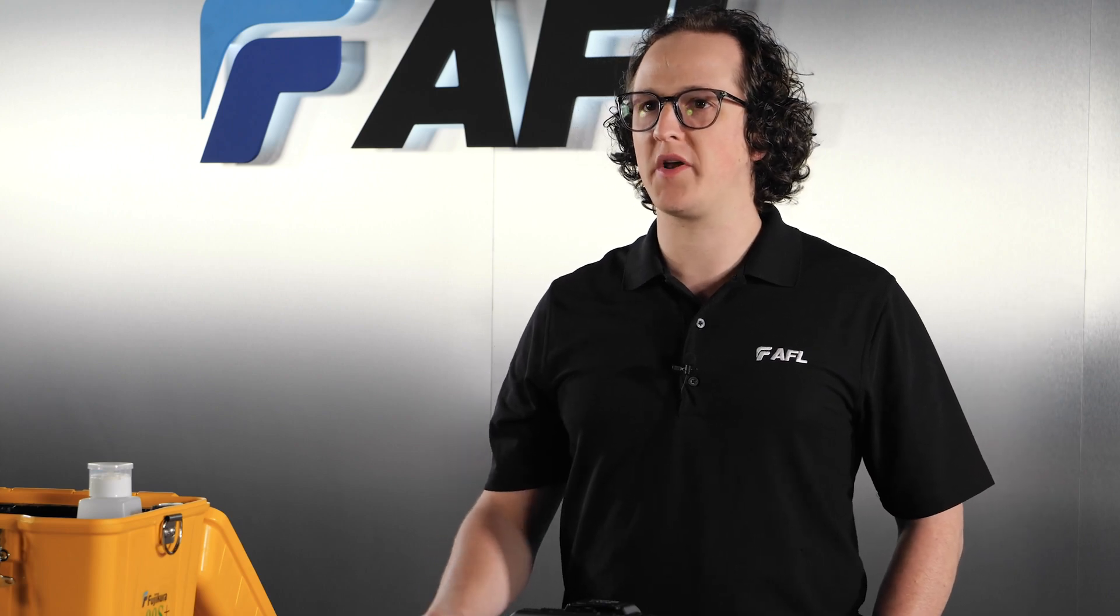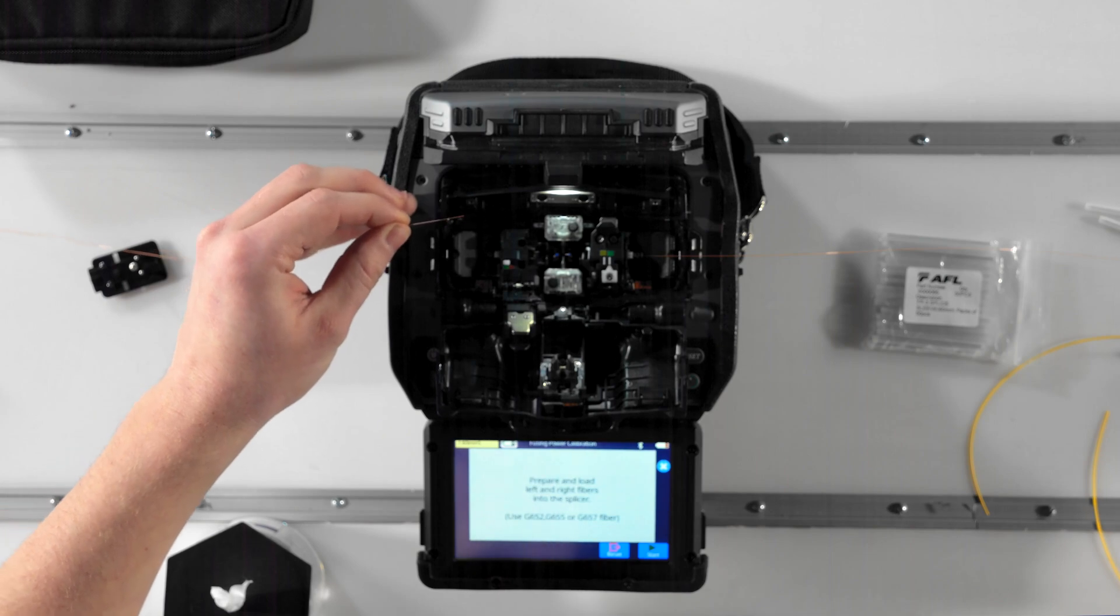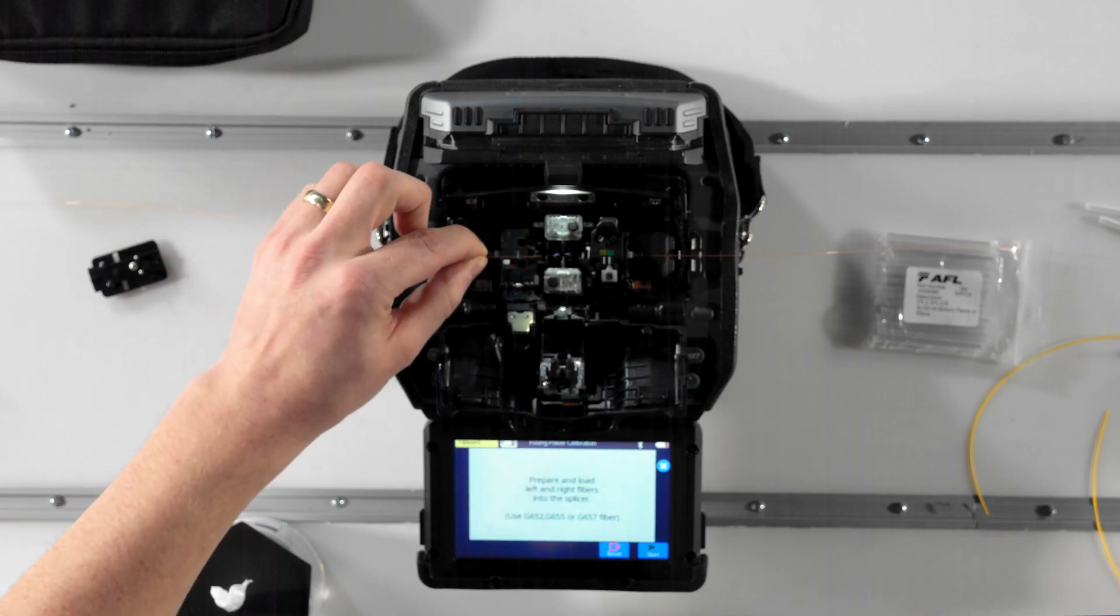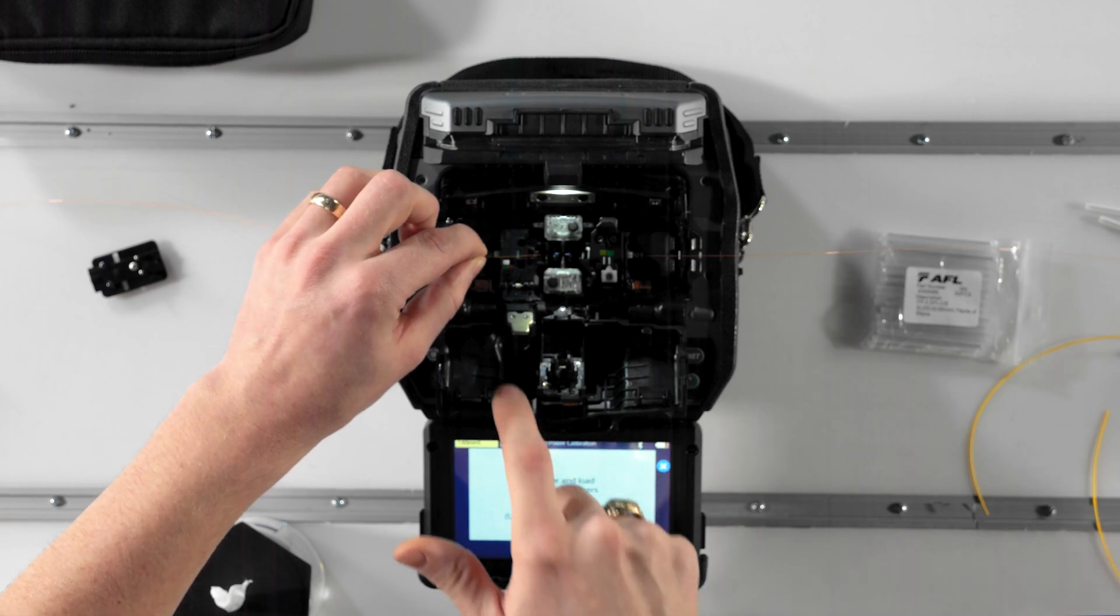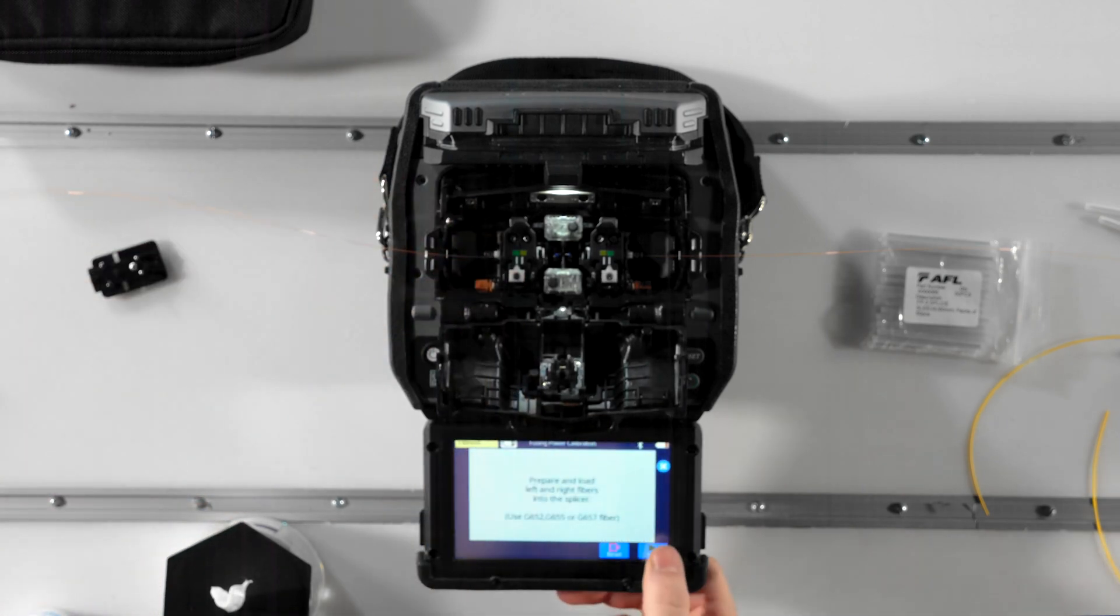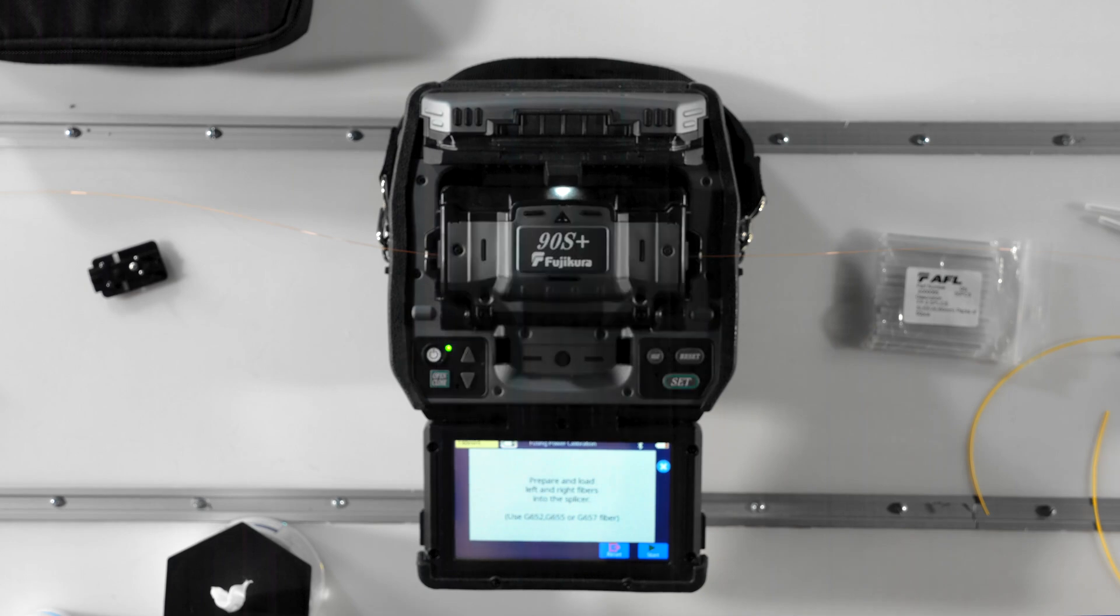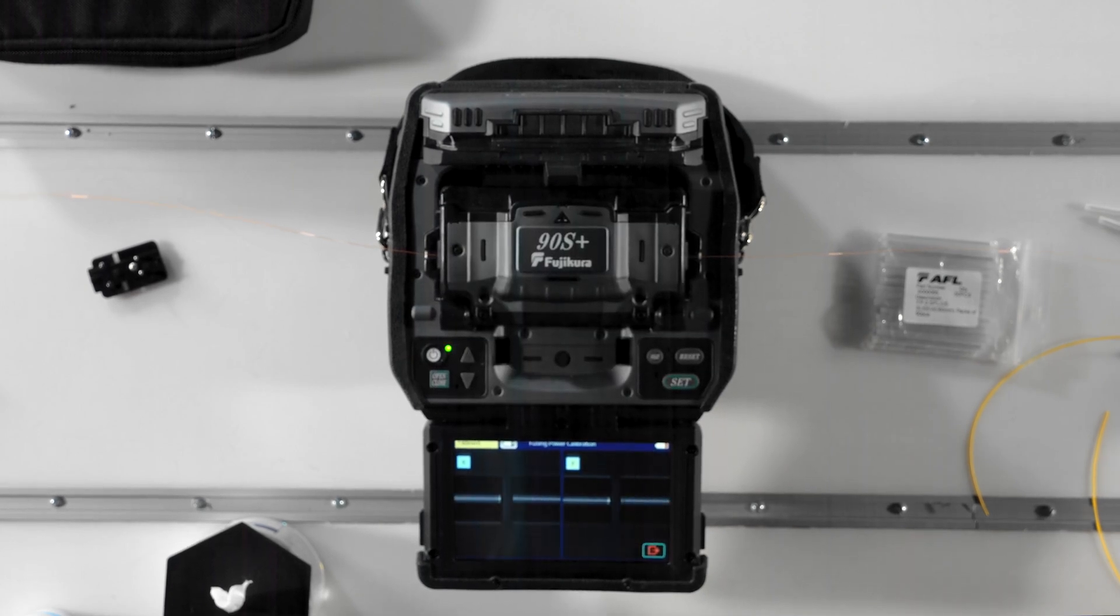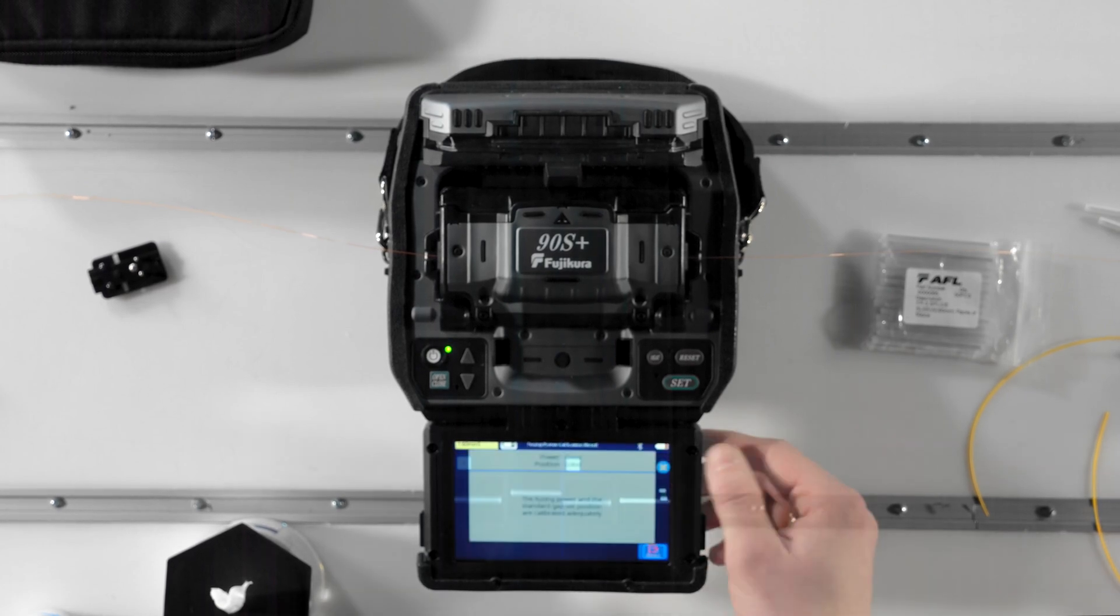The final setup step is performing an arc calibration. Select the shortcut on the middle of the left-hand side of the screen to open the arc calibration function. Prepare two standard single mode fibers as if you were going to splice, load them into the splicer, and press set or play to begin. This process should only take a few seconds and is not only a part of initial setup, but also should be done at the beginning of every day to keep your splicer running at peak performance.